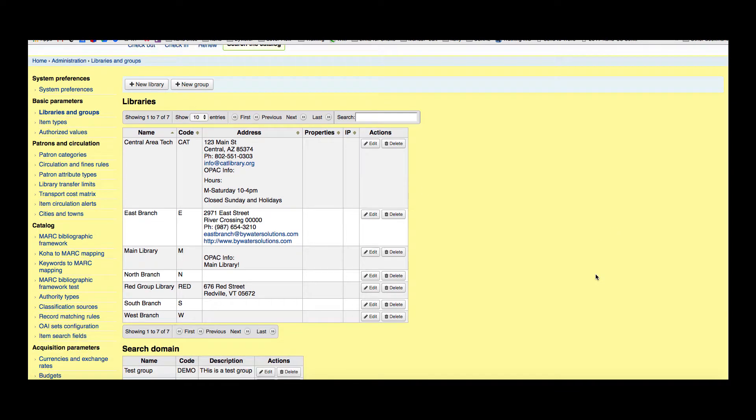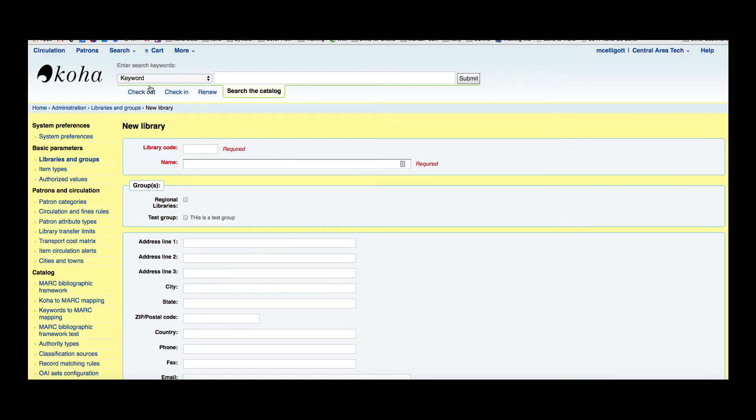You can see the libraries that are already in my system, and I'm going to go ahead and create a new library. As we create this new library, we would try to put as much information as we could about your branch, starting with the library code.